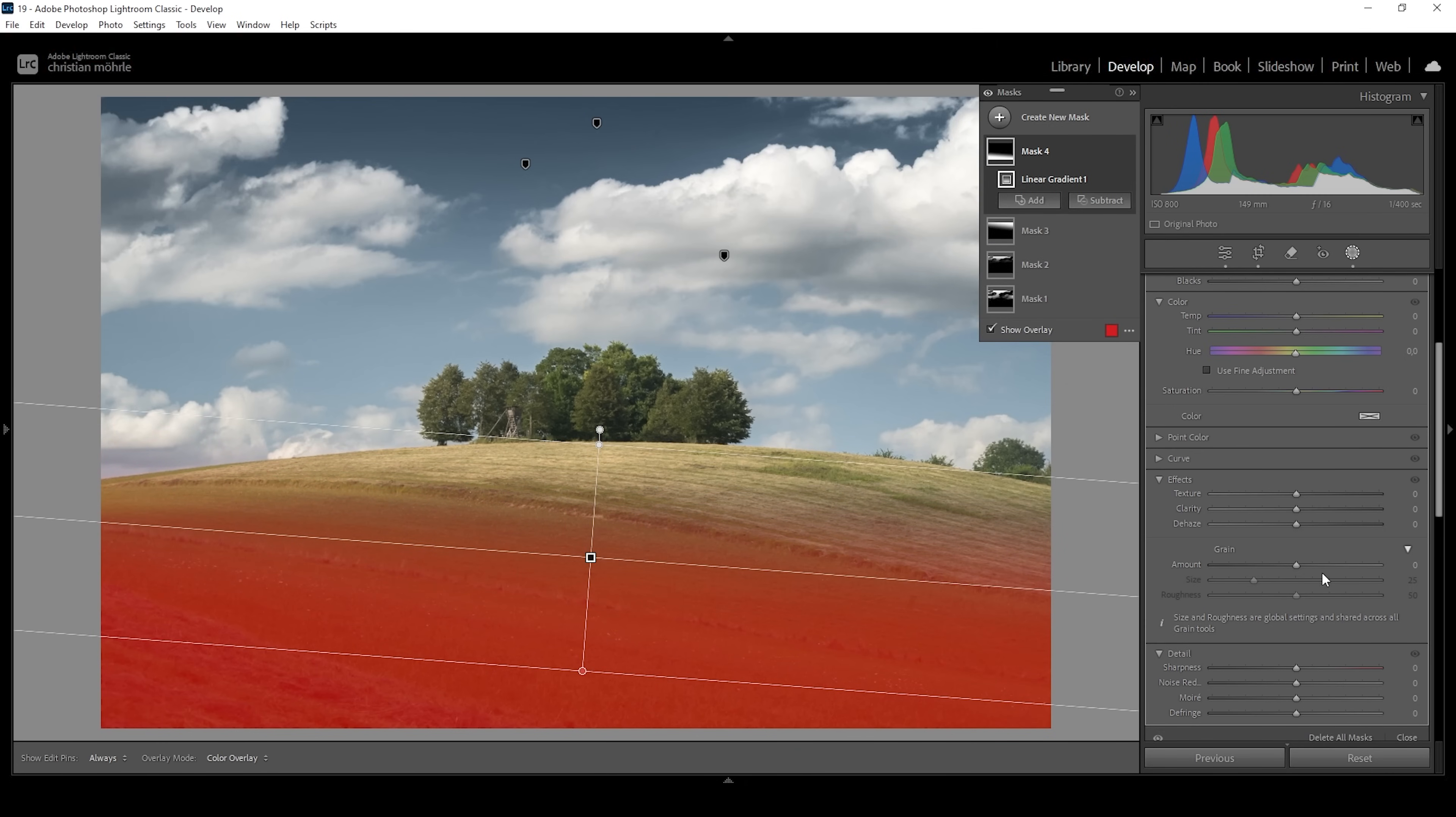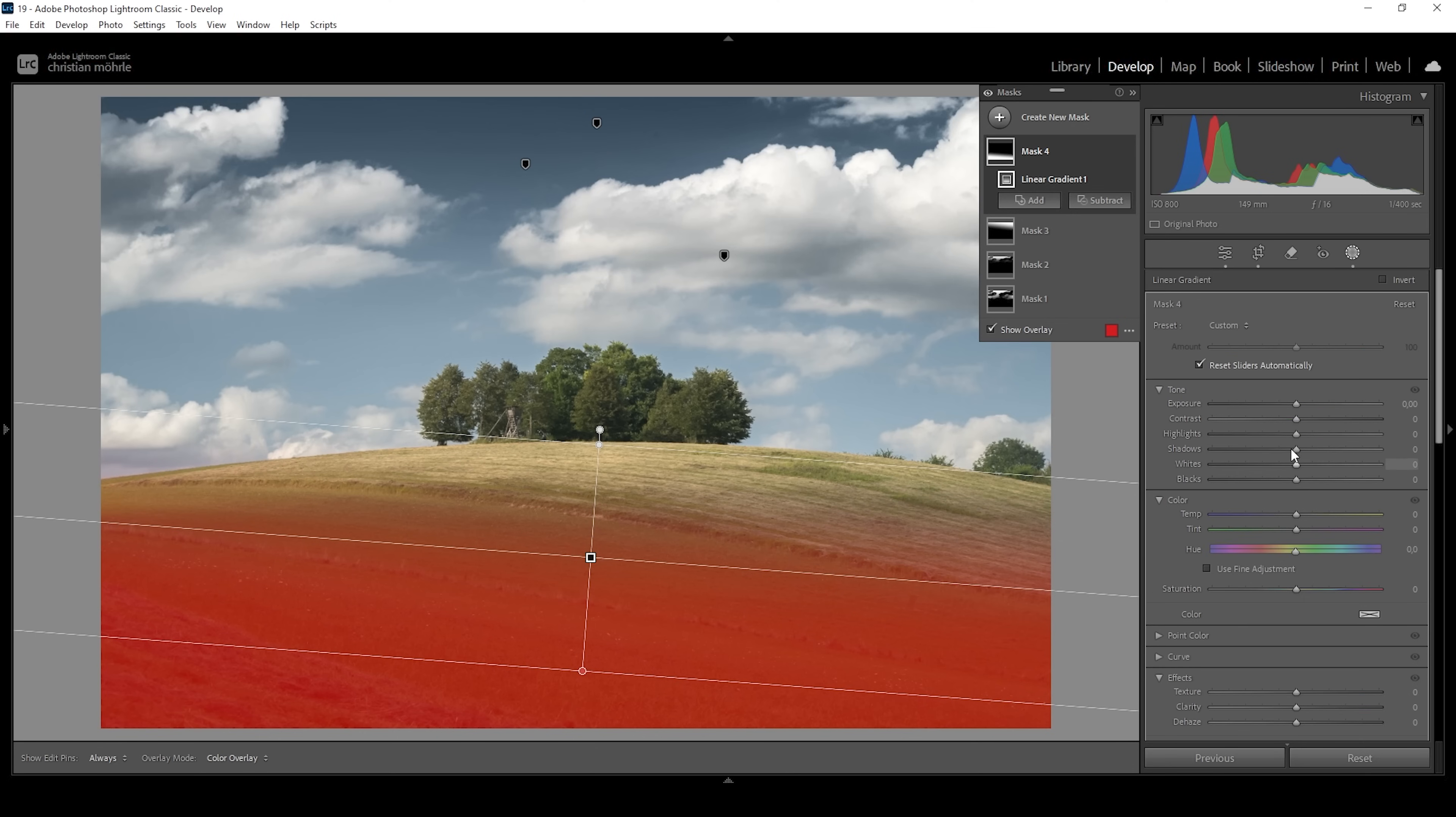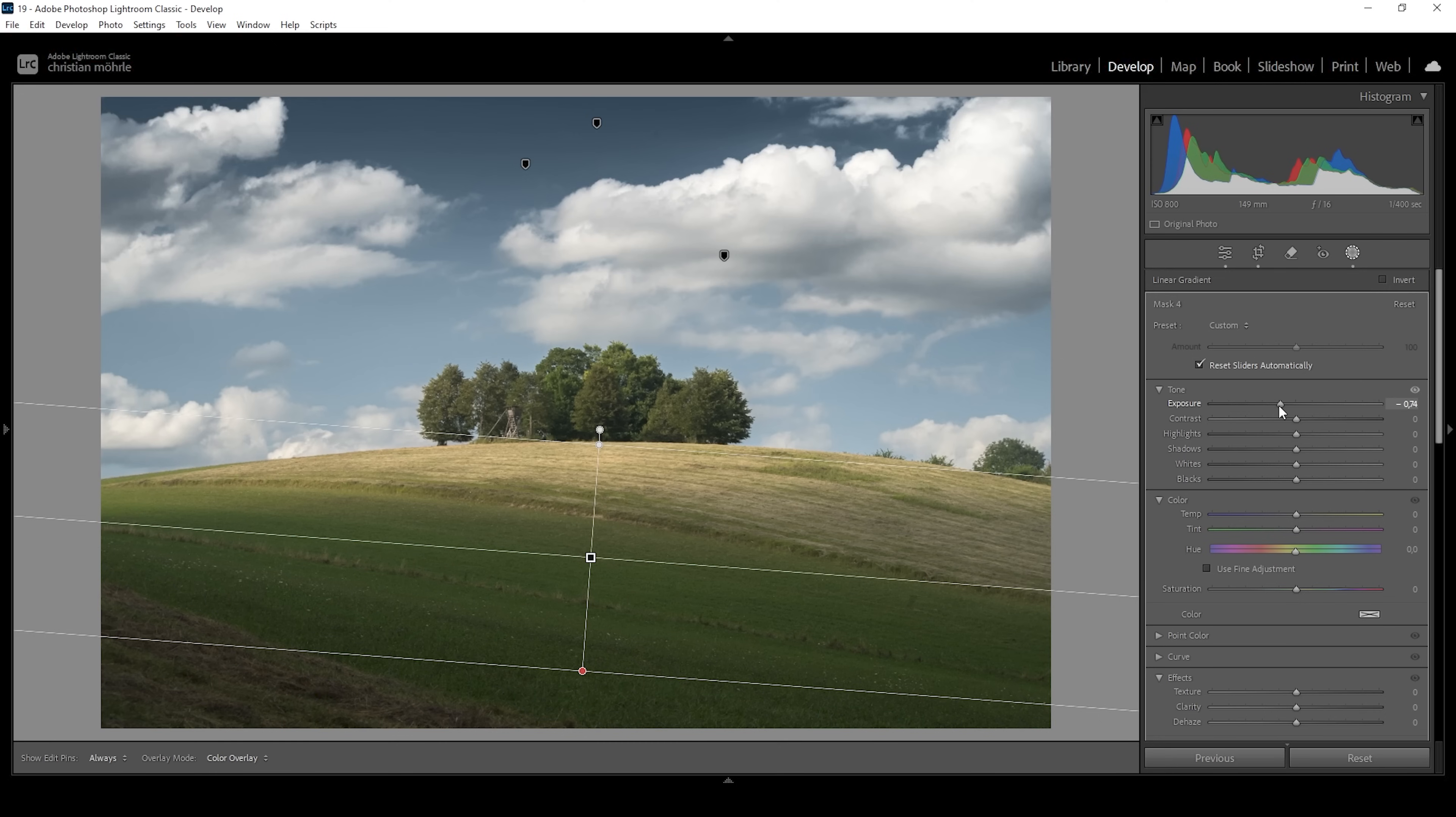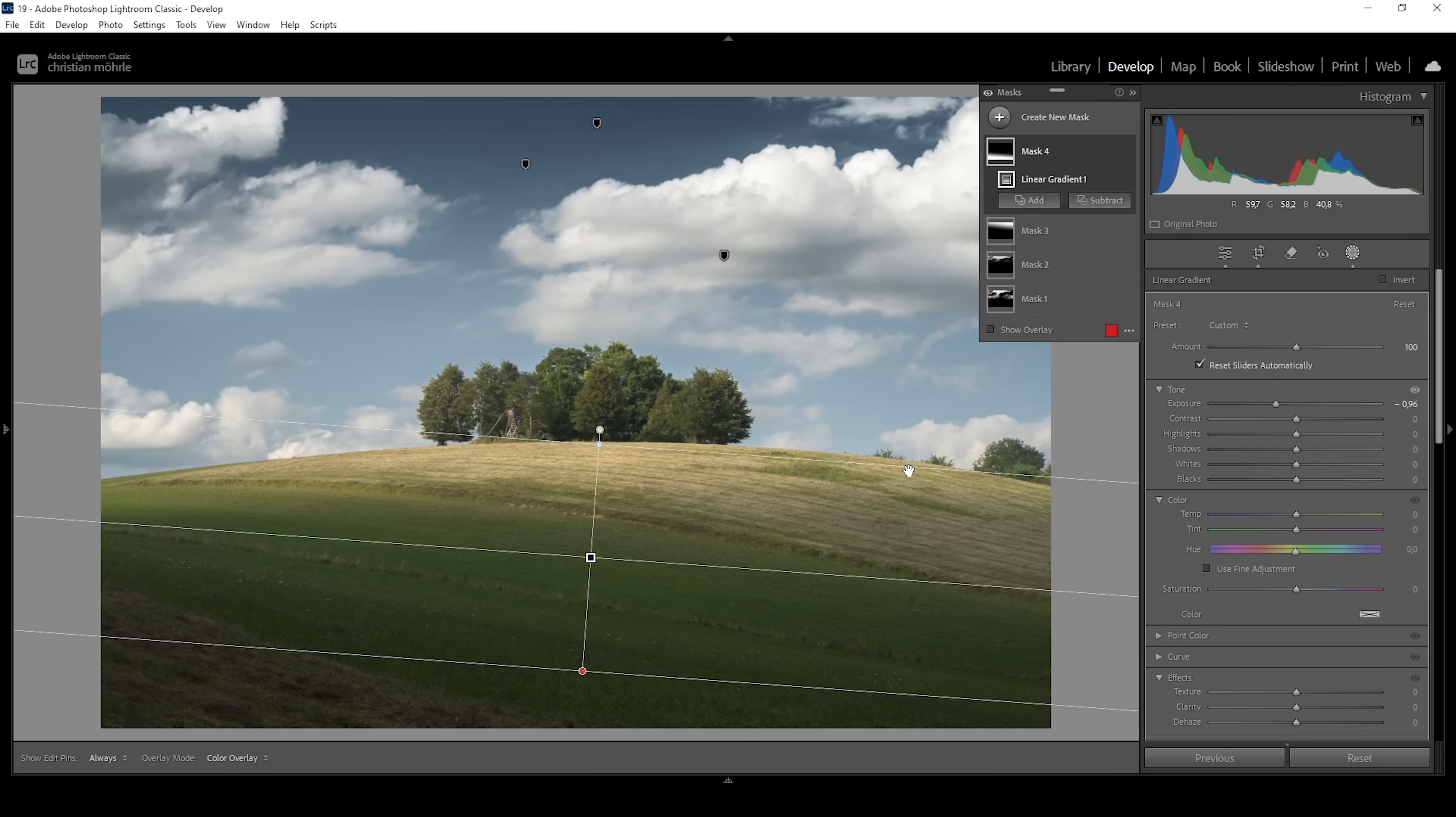And in here, I'm going to simply bring down the exposure, making the shadows darker this way. I'm going to drop them quite a bit, almost underexposing this area because I want this part to be really dark and thus make the hilltop stand out.